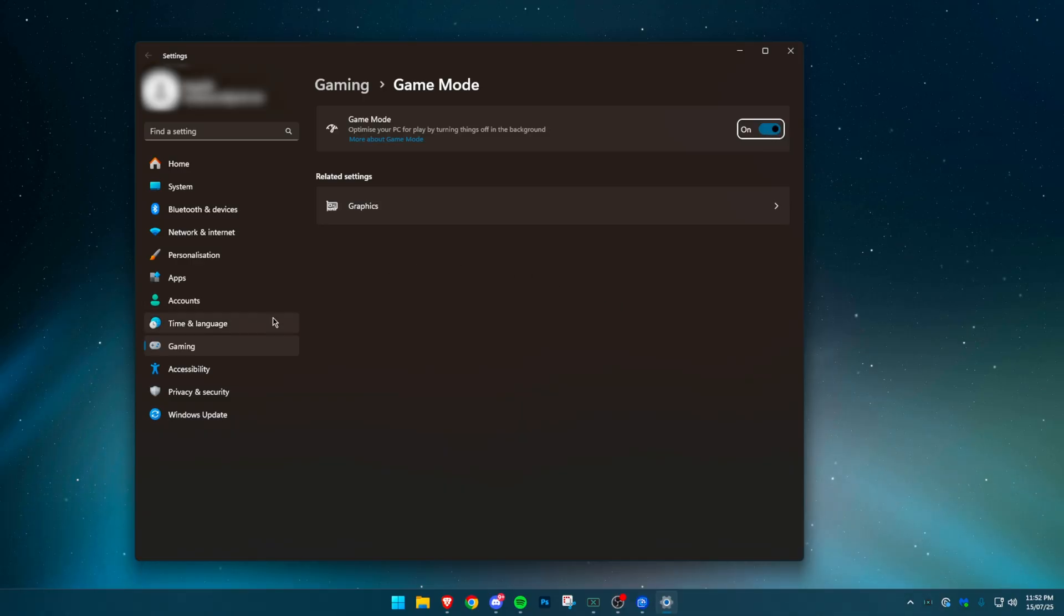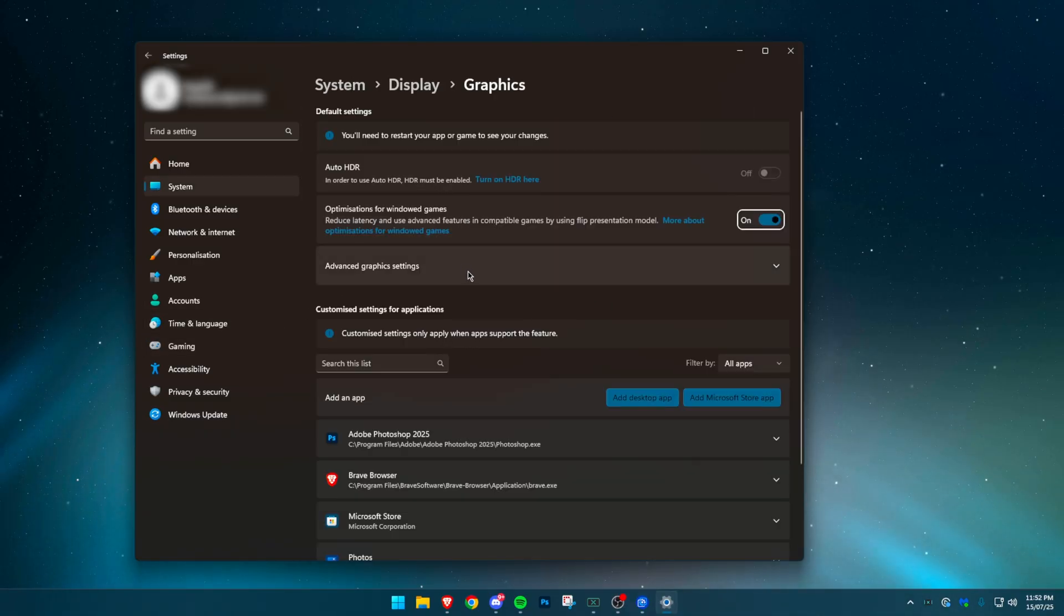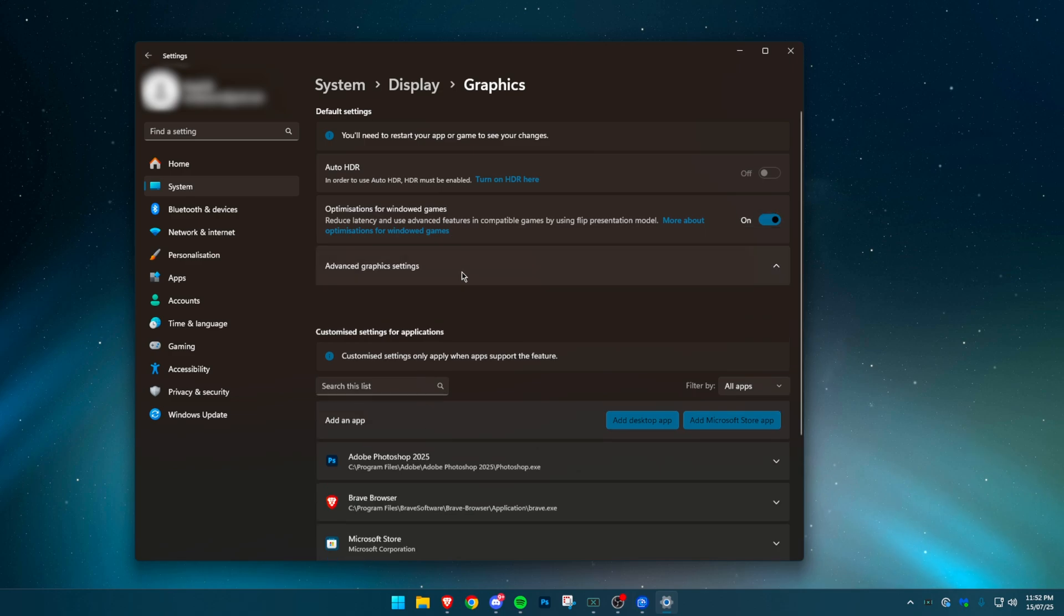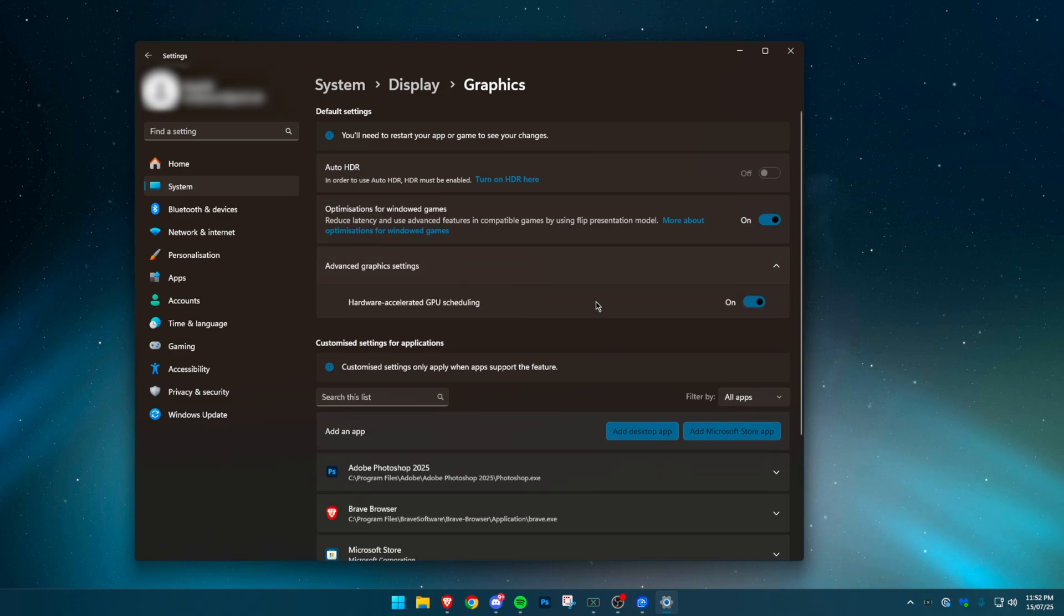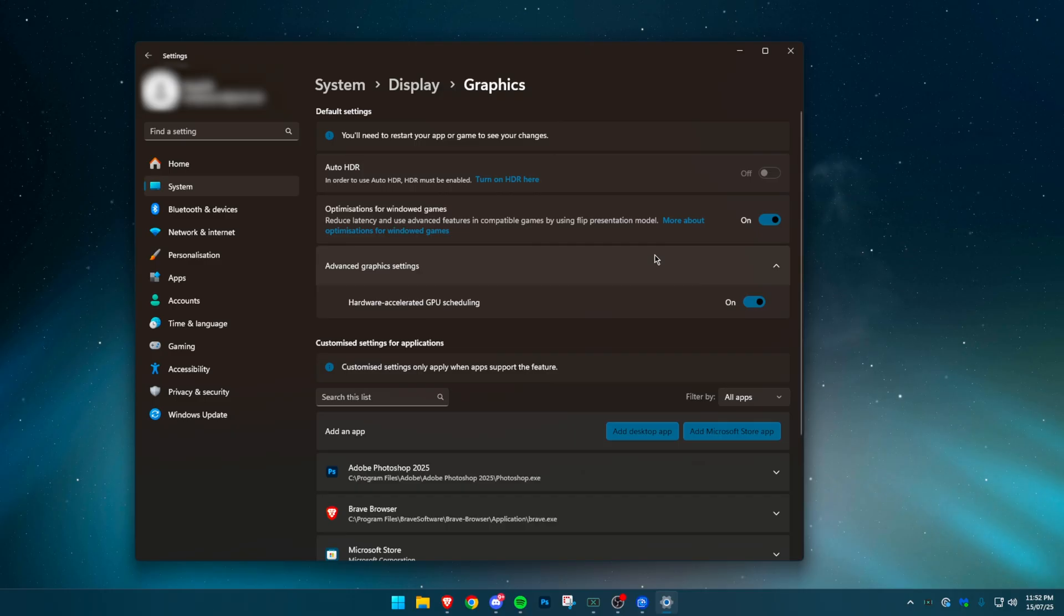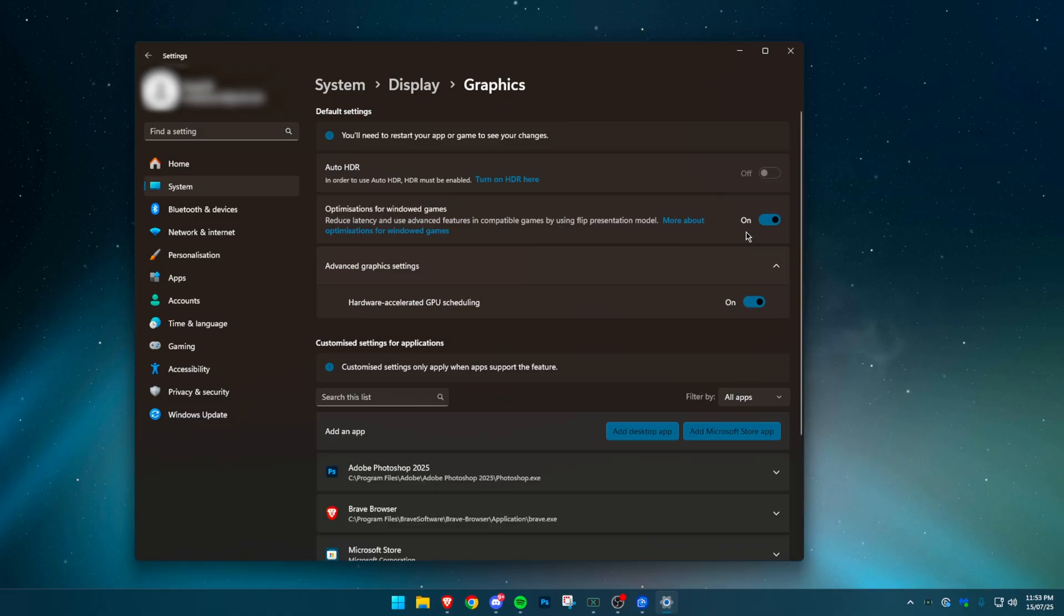Now go to graphics settings. Select change default graphics settings. Enable the option called optimizations for windowed games. If you see the option for hardware accelerated GPU scheduling, turn it on. This shifts more load from your CPU to your GPU. It's especially helpful in CPU heavy games like Fortnite. If you notice any instability or stutters, just turn it back off.